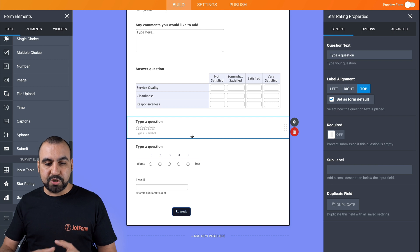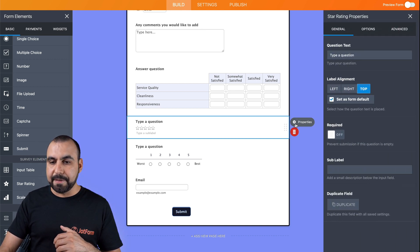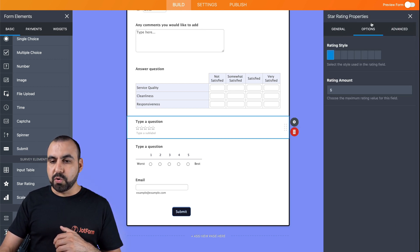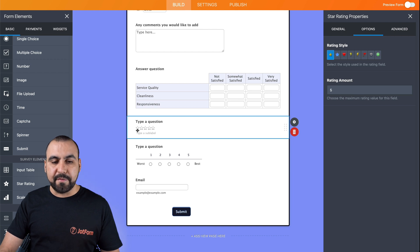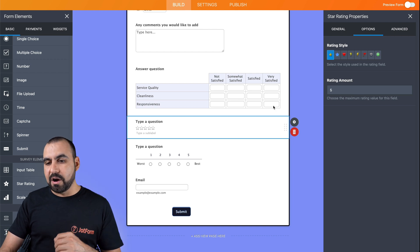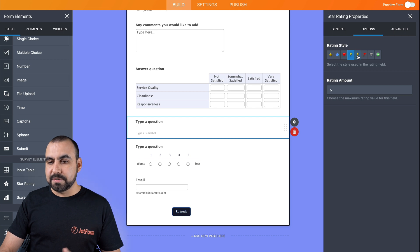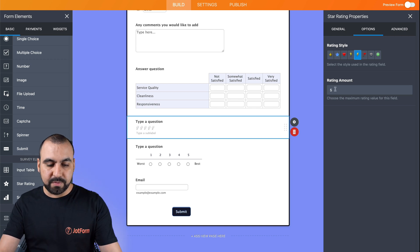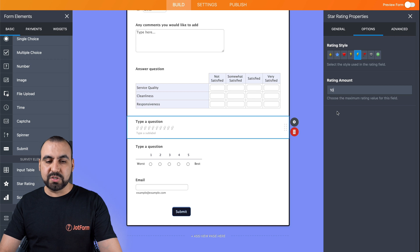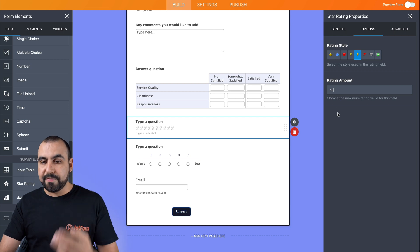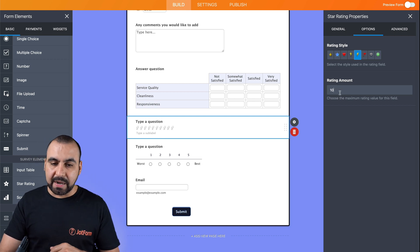Now let's jump into the star rating one. Let's click on properties again. Let's go into our options. Here we have five stars. We can change this to hearts, light bulbs, lightning. And if we needed to have this ten rating instead of just five, we can edit the rating amount right there.